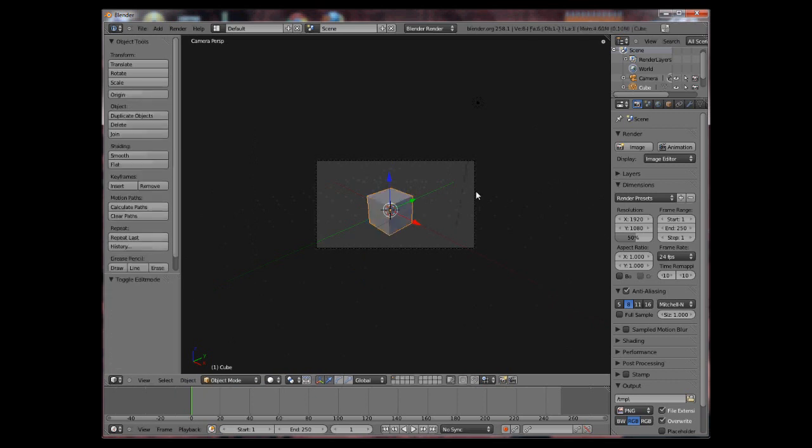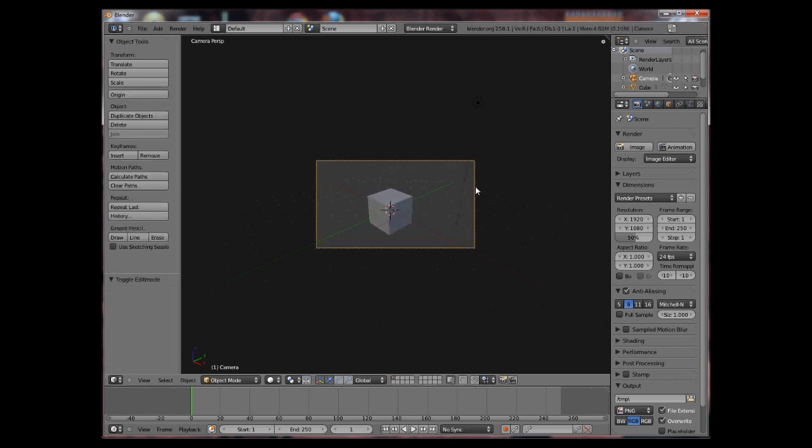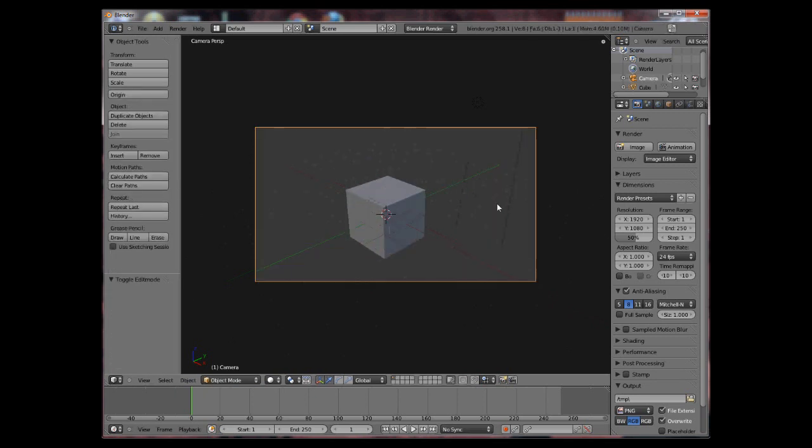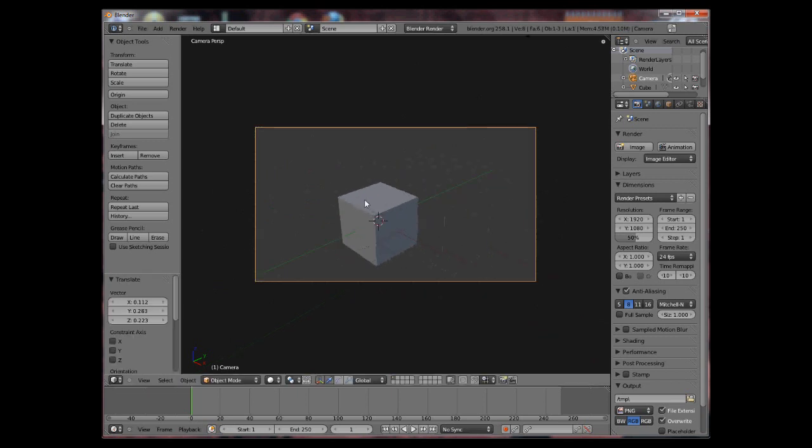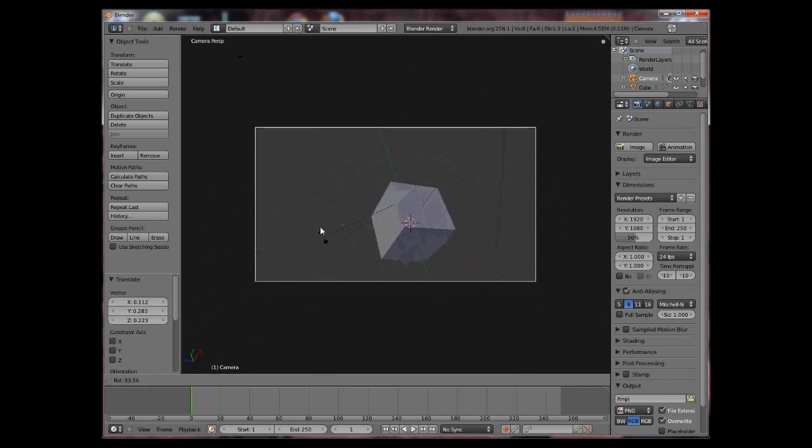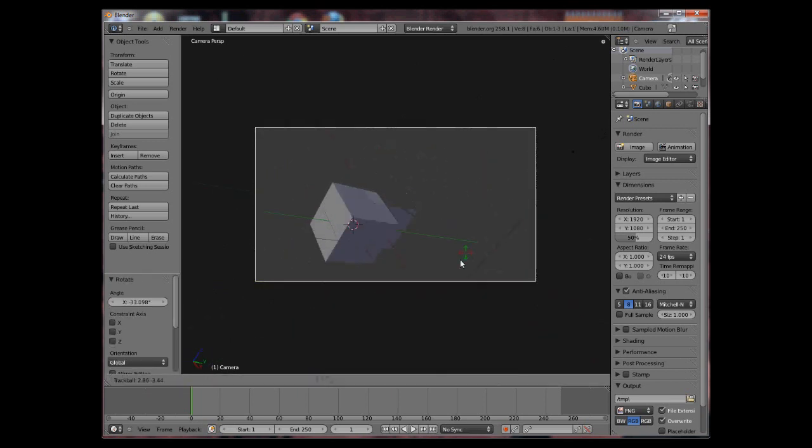If you are not in edit mode you can select the camera by right clicking on its edge and move it around with G. Also rotate it.